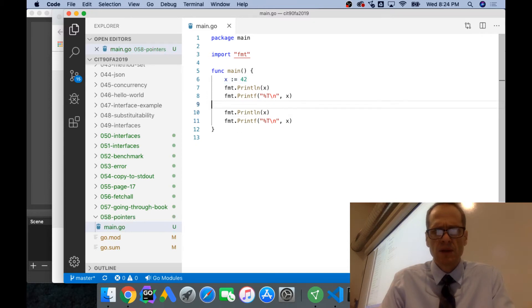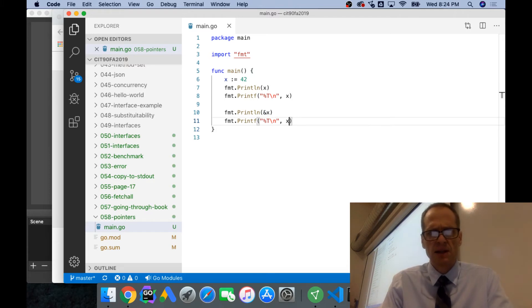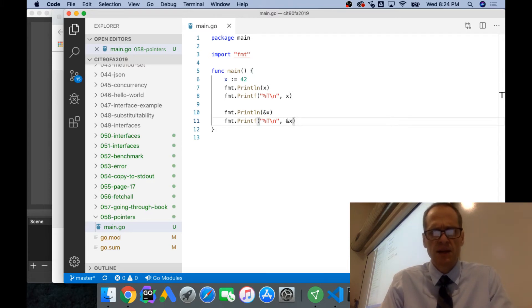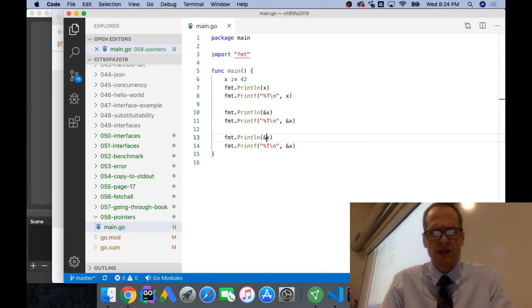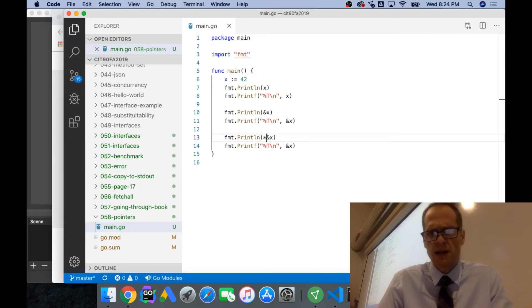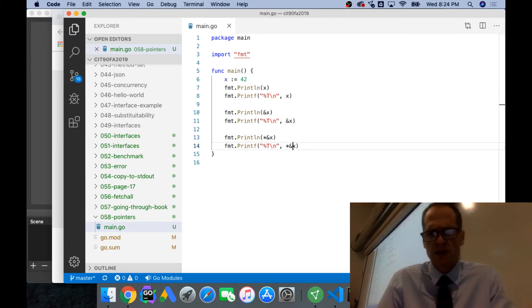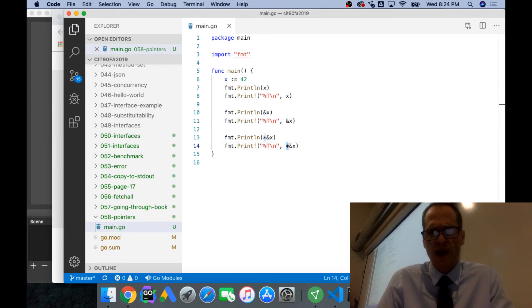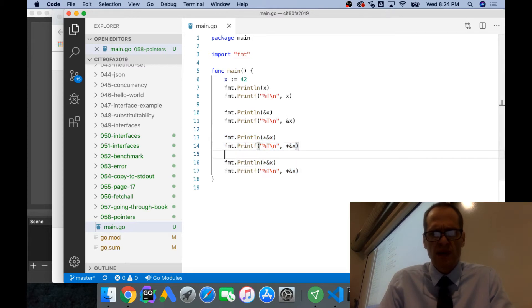We could say what is the address of x, we could take the address and print out the type of that. Copy this, and we could dereference that, so the pointer operator dereferences, and we could see the value stored. This gives us the address, this gives us the value at the address.